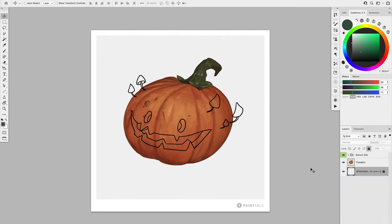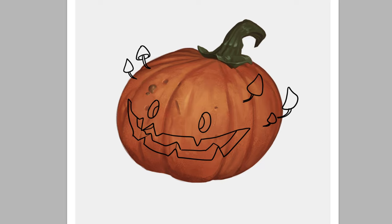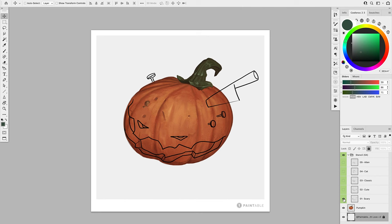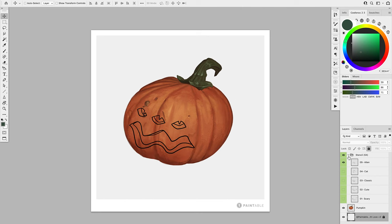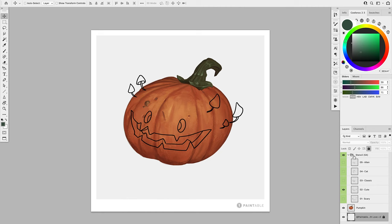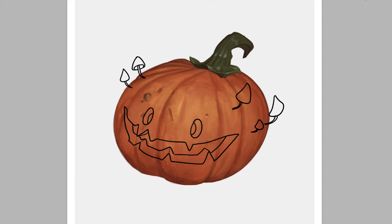Step number one is to download the kit. The kit will be sent by email to everybody who participates. Once you receive it, you'll get a document that has a layer with the pumpkin and a few layers with different stencil design sketches you can start carving from. But if you want to use your own design, your own sketch, your own pumpkin, that's up to you. If you're a beginner, I suggest using the paintable kit. Once you've chosen one of those designs, you'll be ready to start step number two — carving the pumpkin.